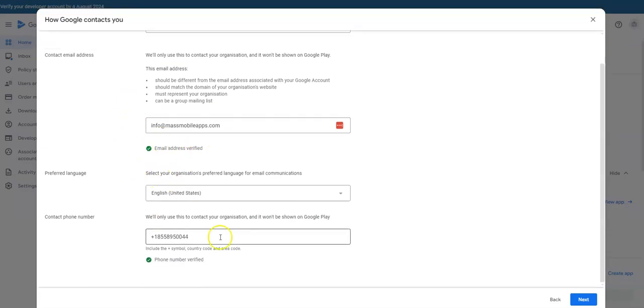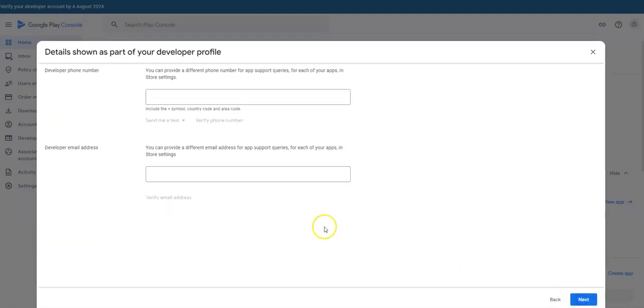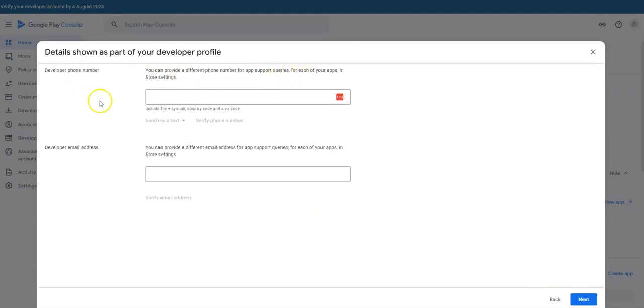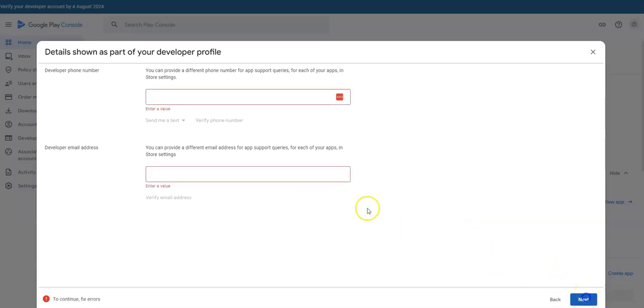I got my codes, I've verified them. I've entered my codes, verified my phone number and my email address. Hit next. Developer, you can provide a different phone number for app support queries. We don't need to do that, so I'm going to skip that.